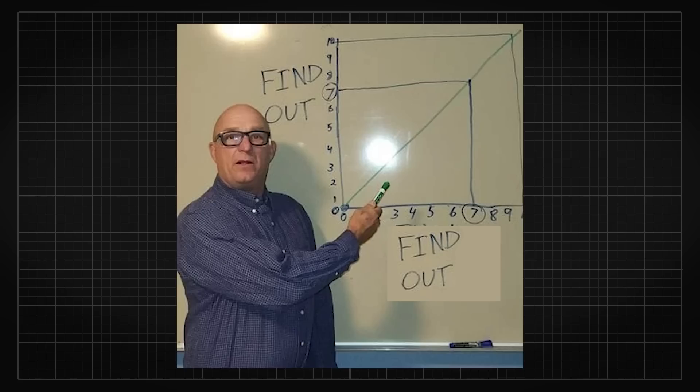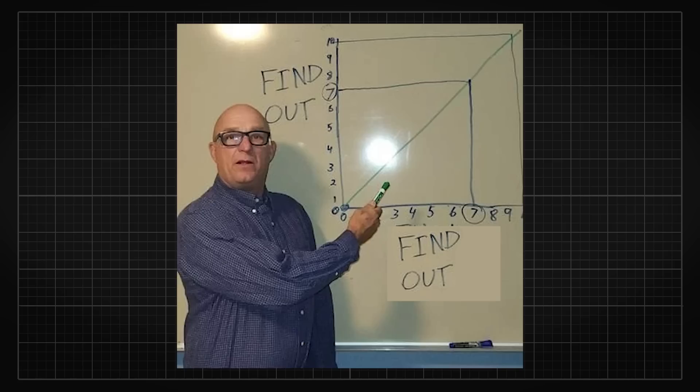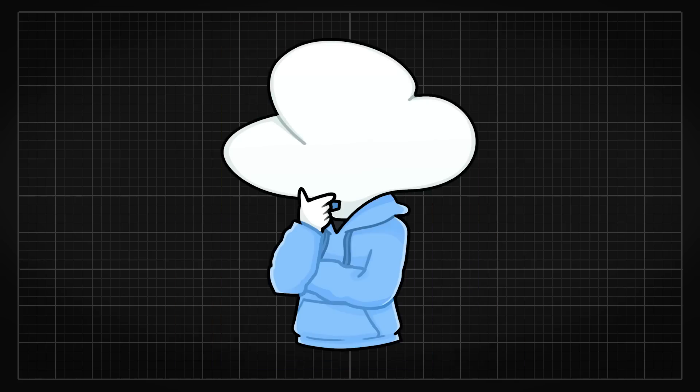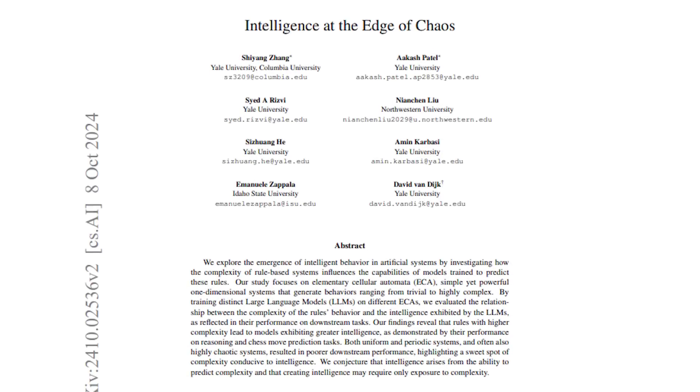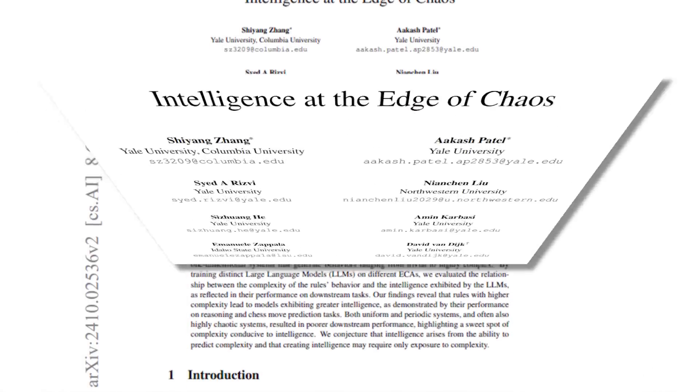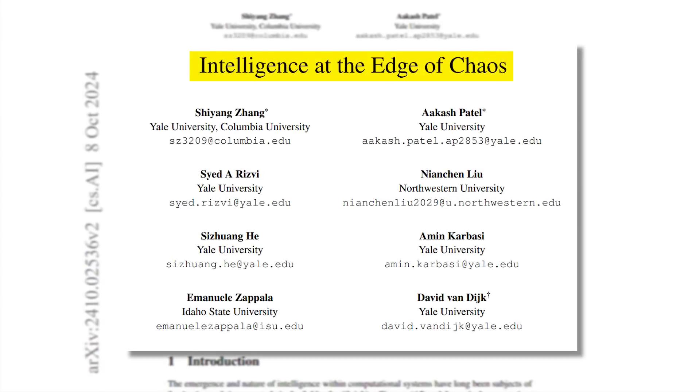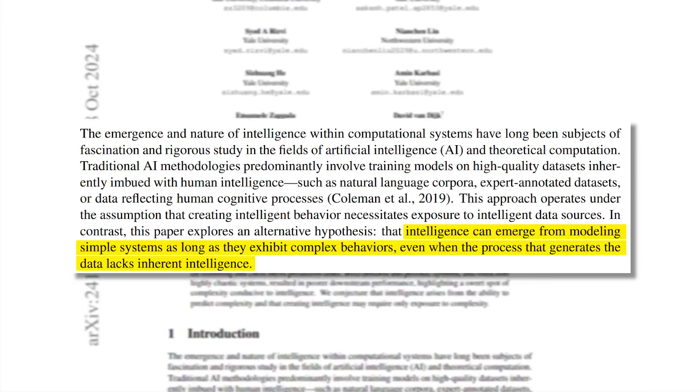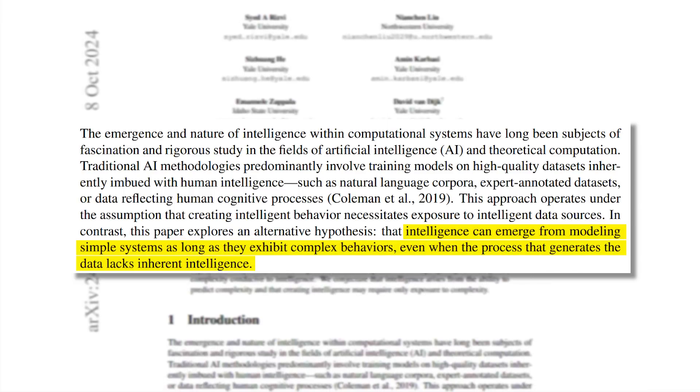So we need to get to the bottom of this and find out how AI can now produce intelligent and logical-like behaviors. This brings us to a paper that I really wanted to talk about called Intelligence at the Edge of Chaos. The authors proposed a really interesting idea,